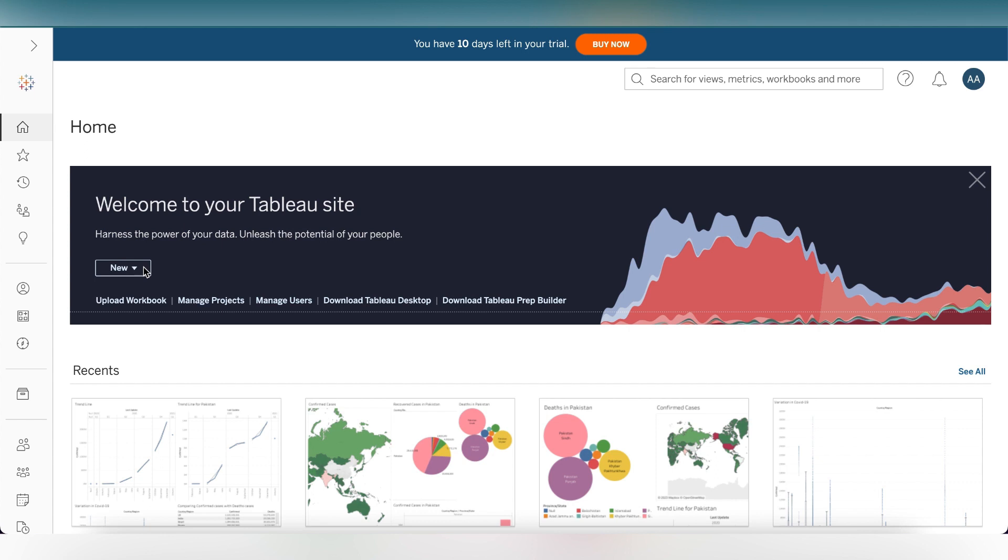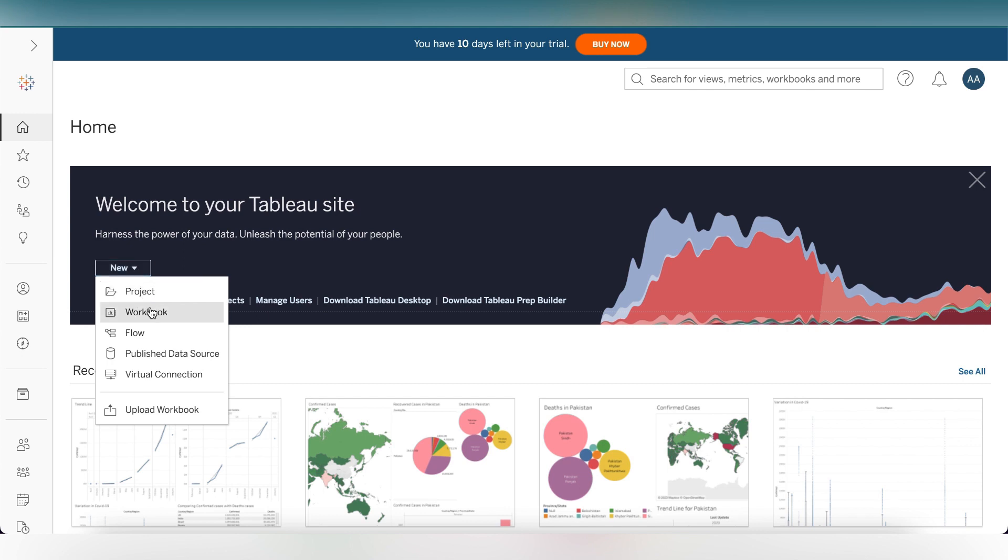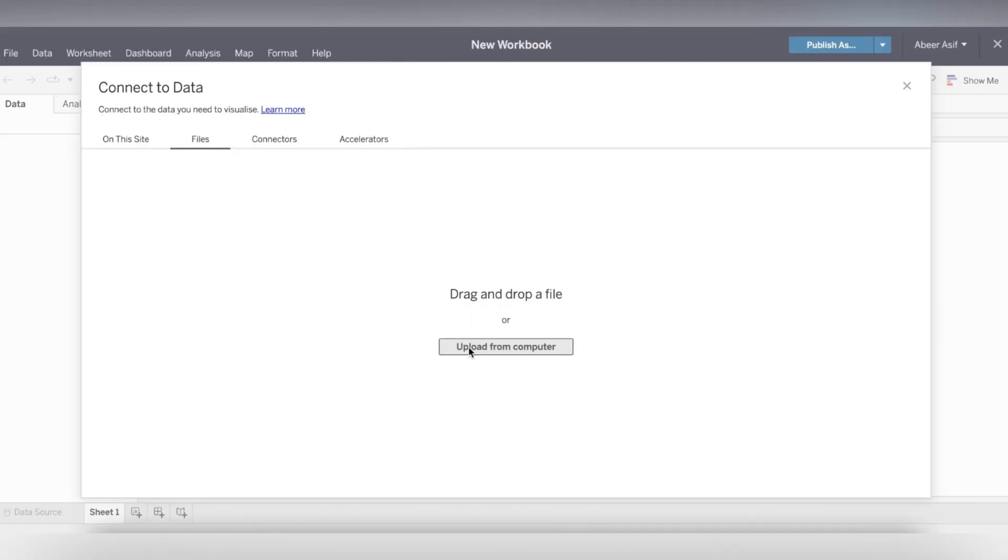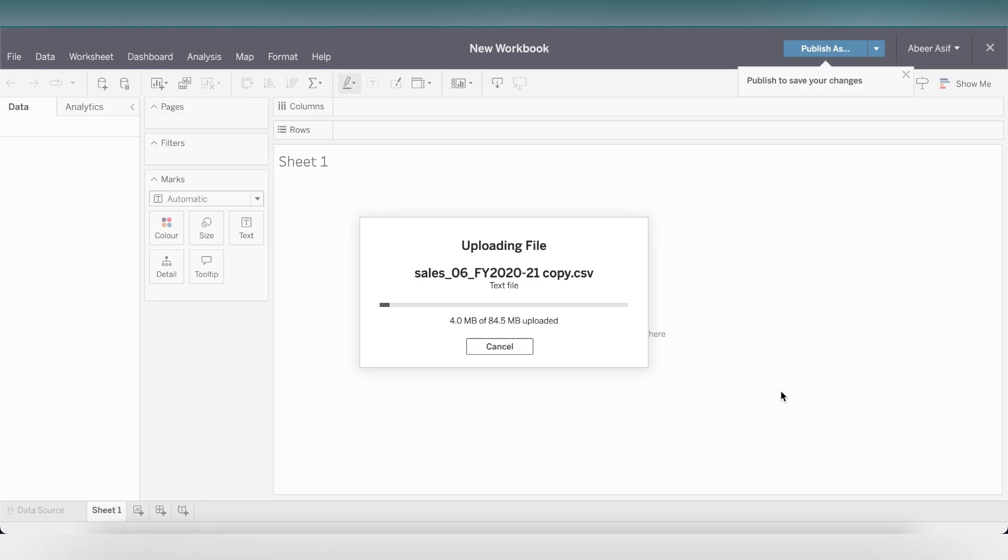This is what the Tableau console looks like. Let's create a new workbook. Click on new and then workbook. Now I will upload my data from the computer. This will take a while to upload so I'll just fast forward this.